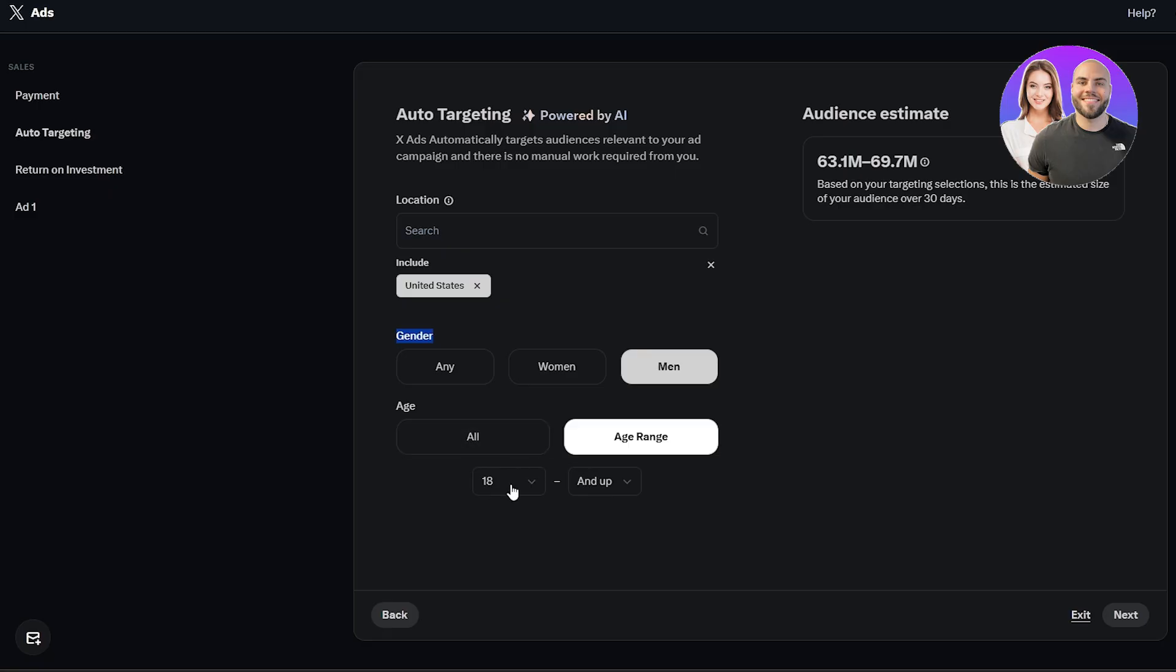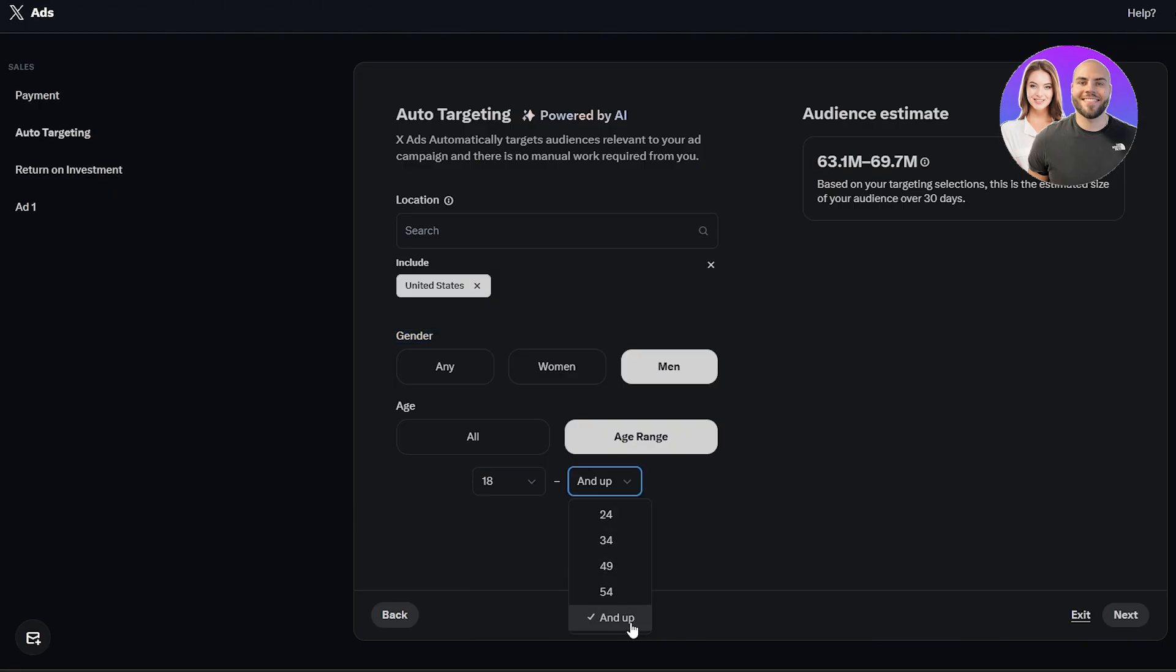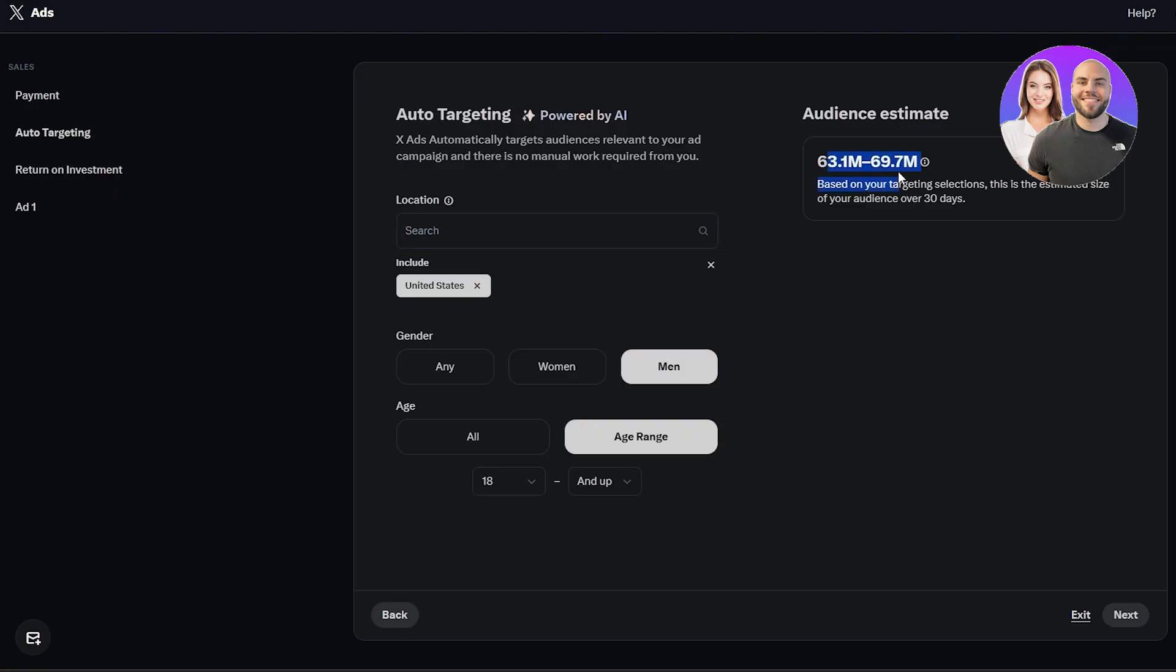We'll select men. Age range if you want. Let's say we want between the age ranges of 18. Well, we can't select any below, but let's say we want 18 and up. So there we go. And we can add multiple different locations. As you can see right now, we have 63.1 million to 69 million based on our current target, which is a good number but it is still a wide number.